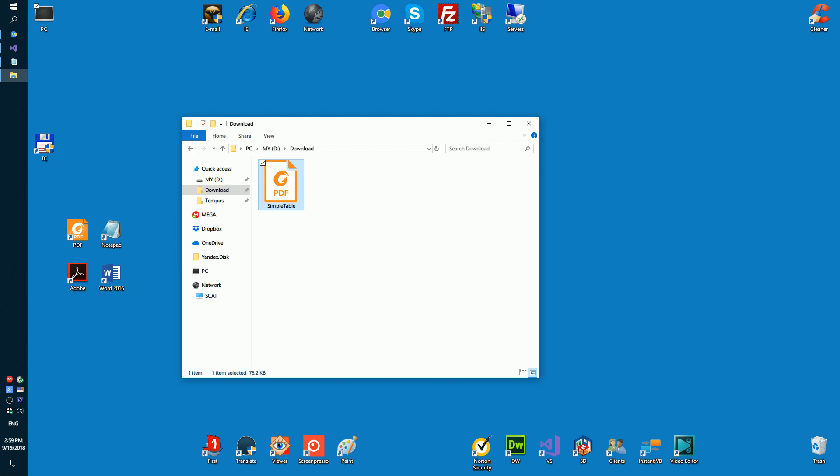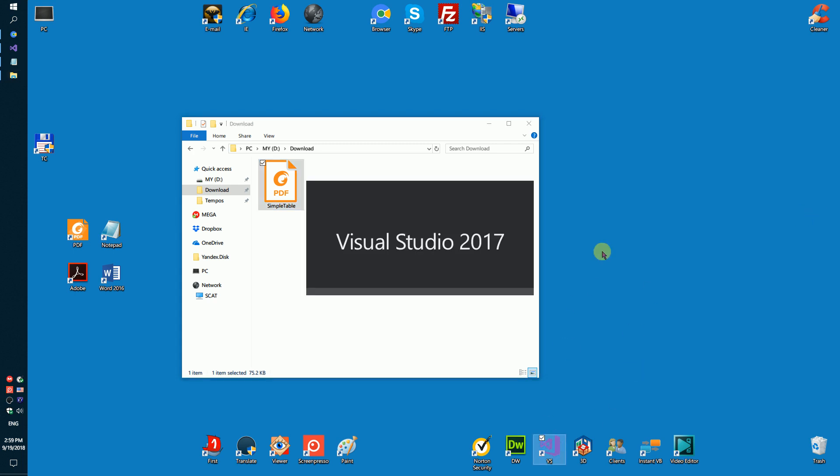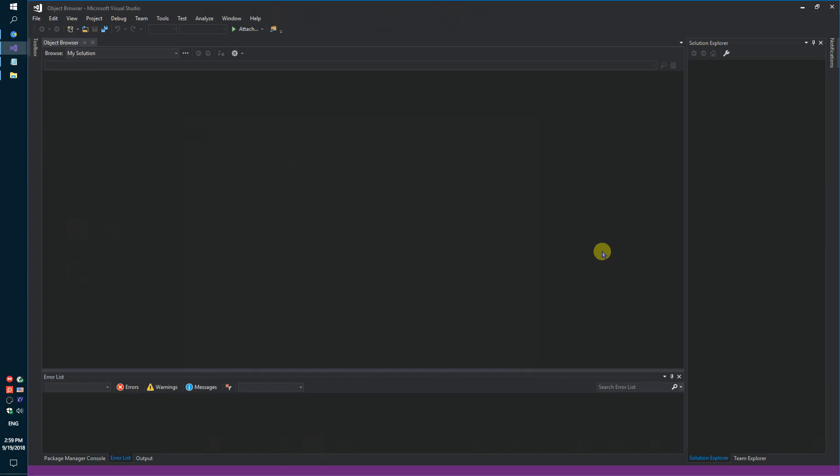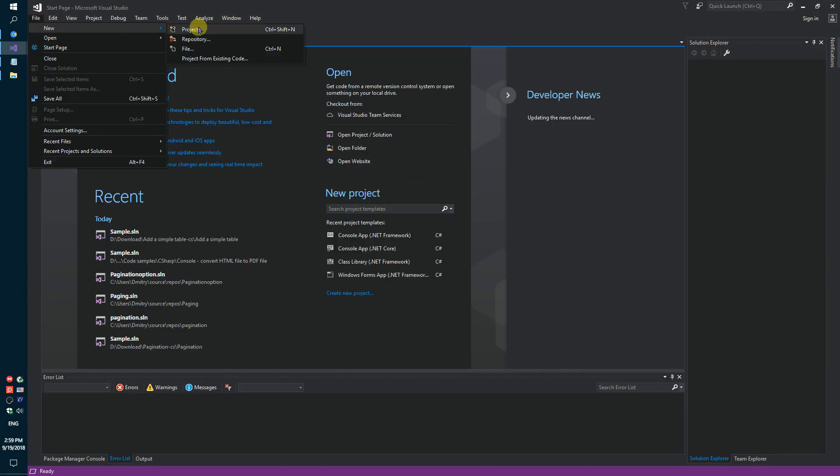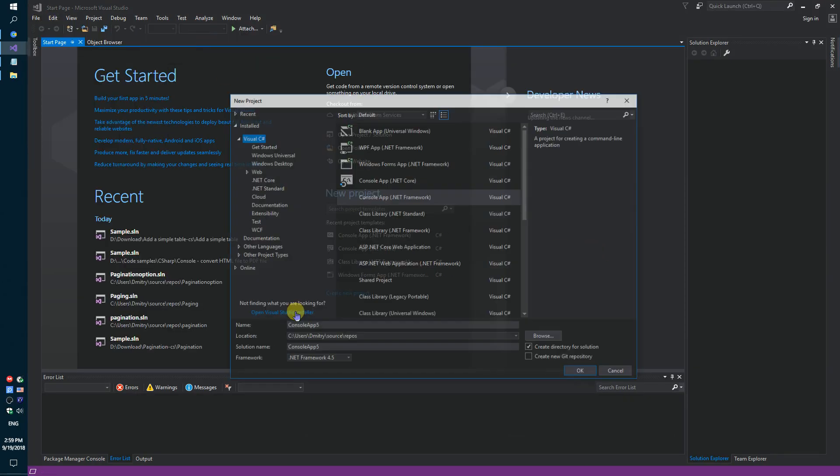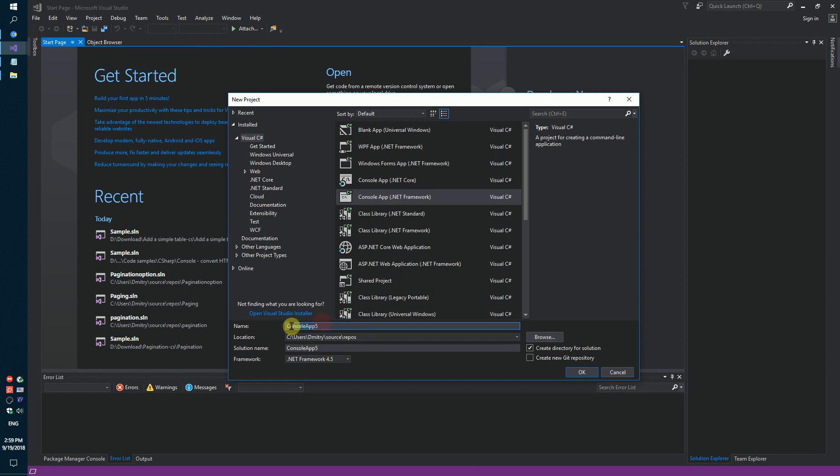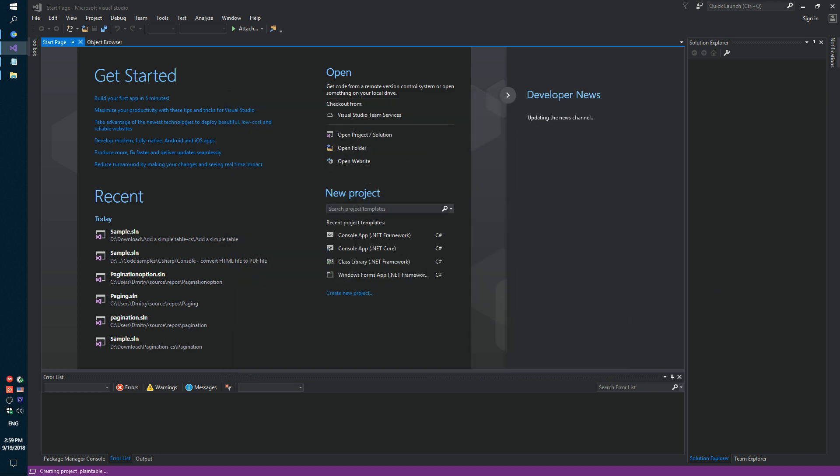You need to do a few steps. Firstly, run Visual Studio and create a simple console application called Plain Table.